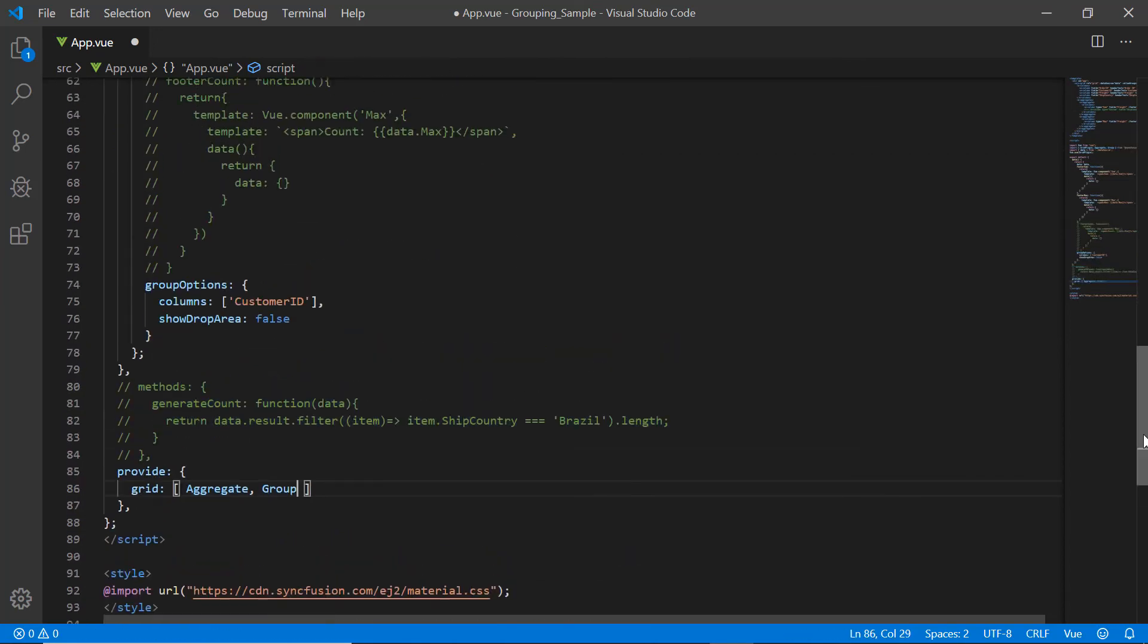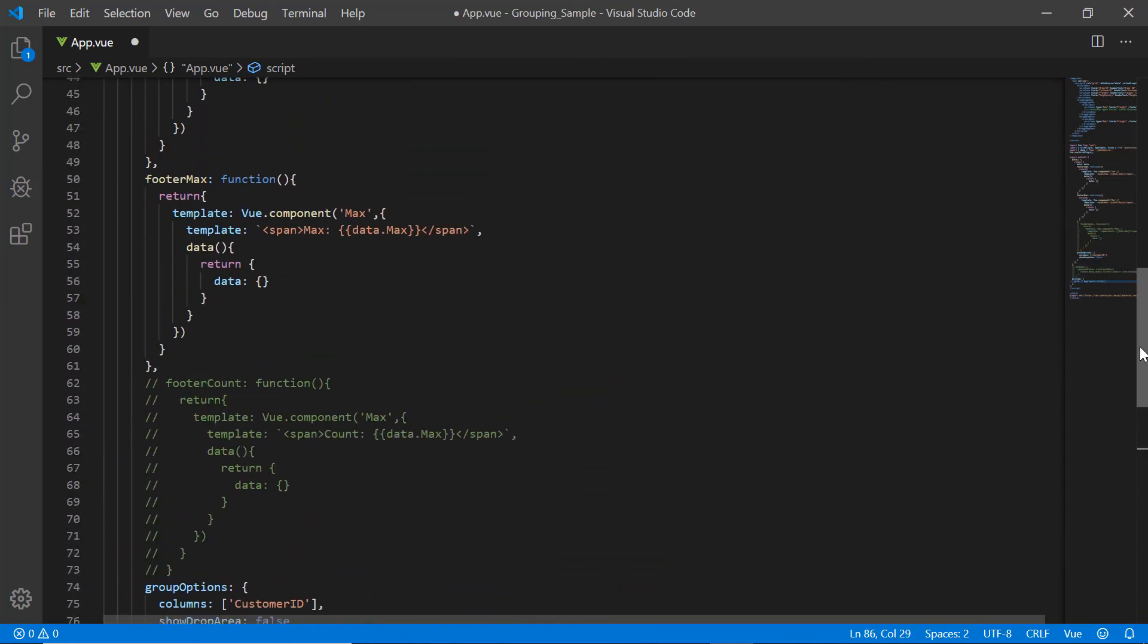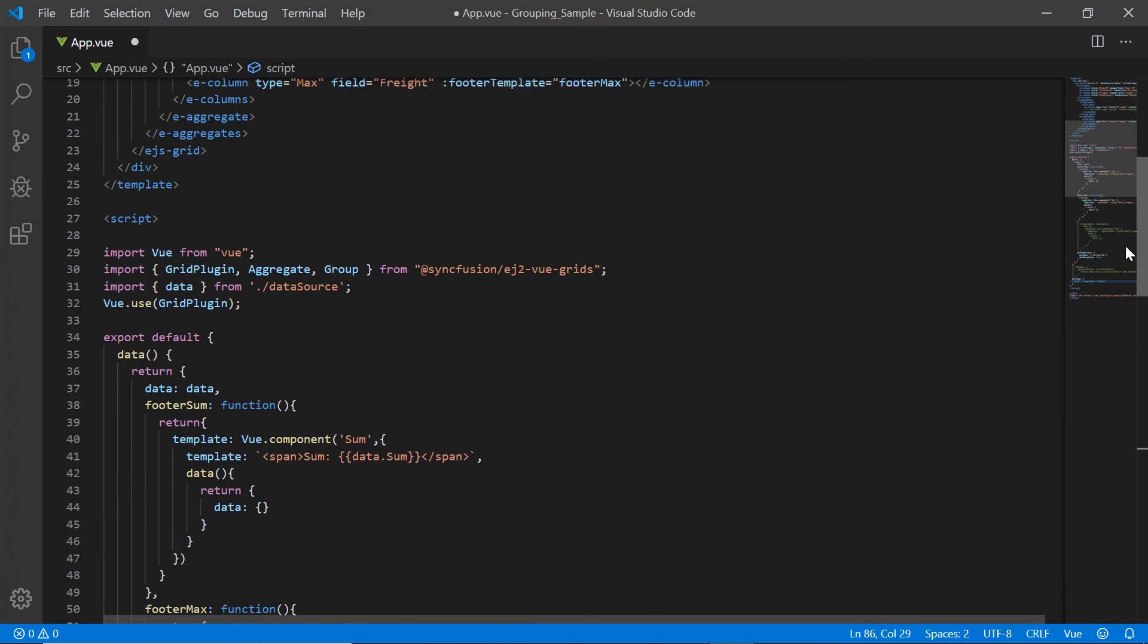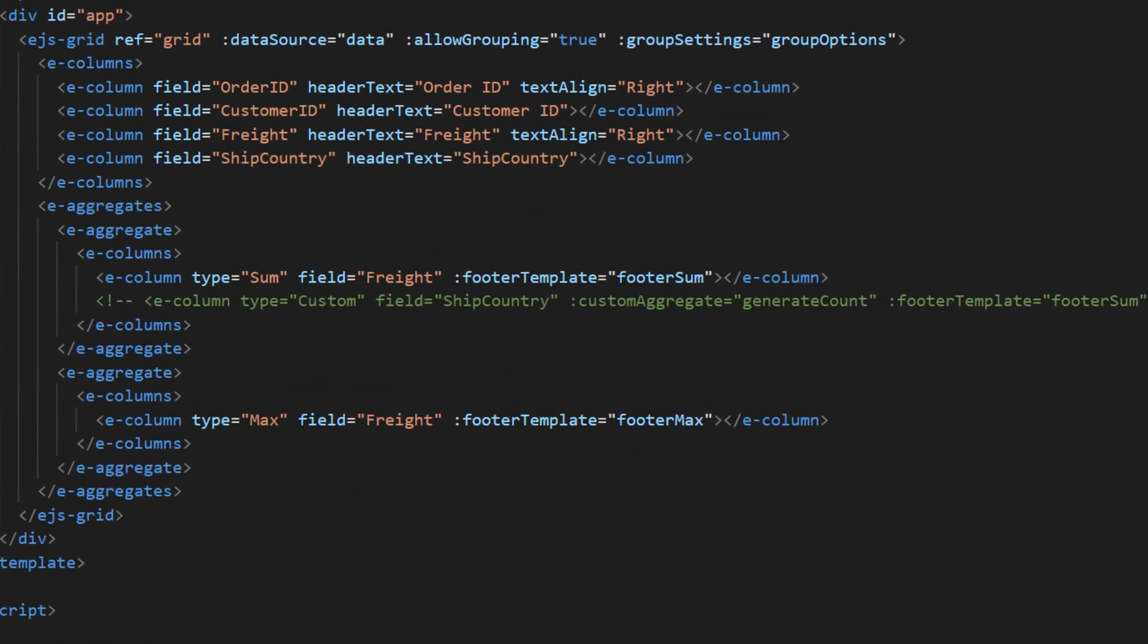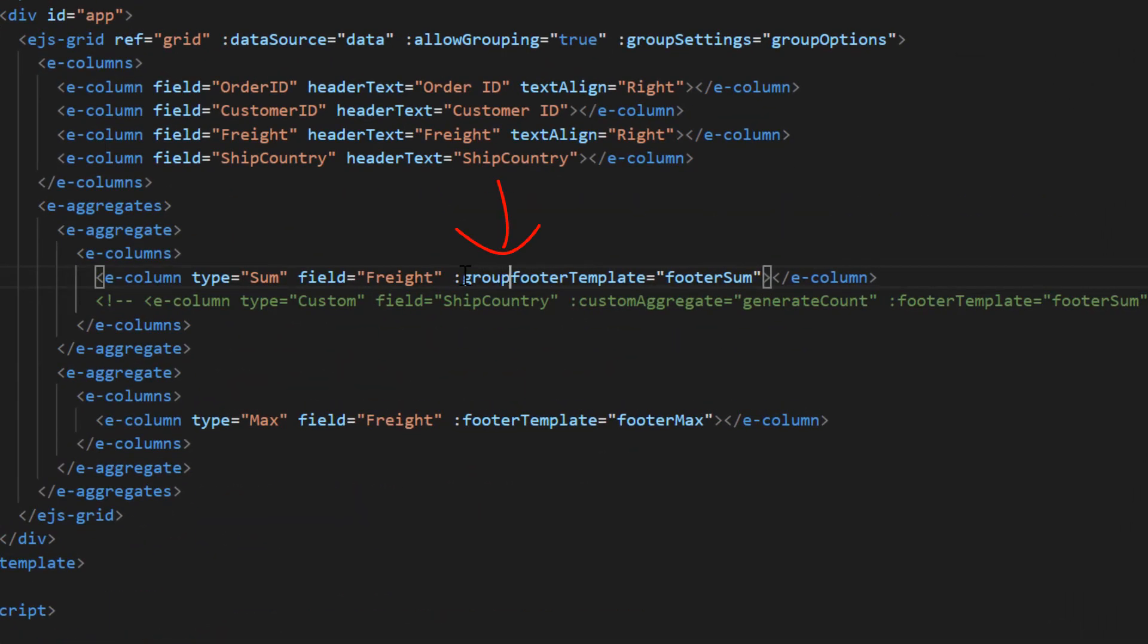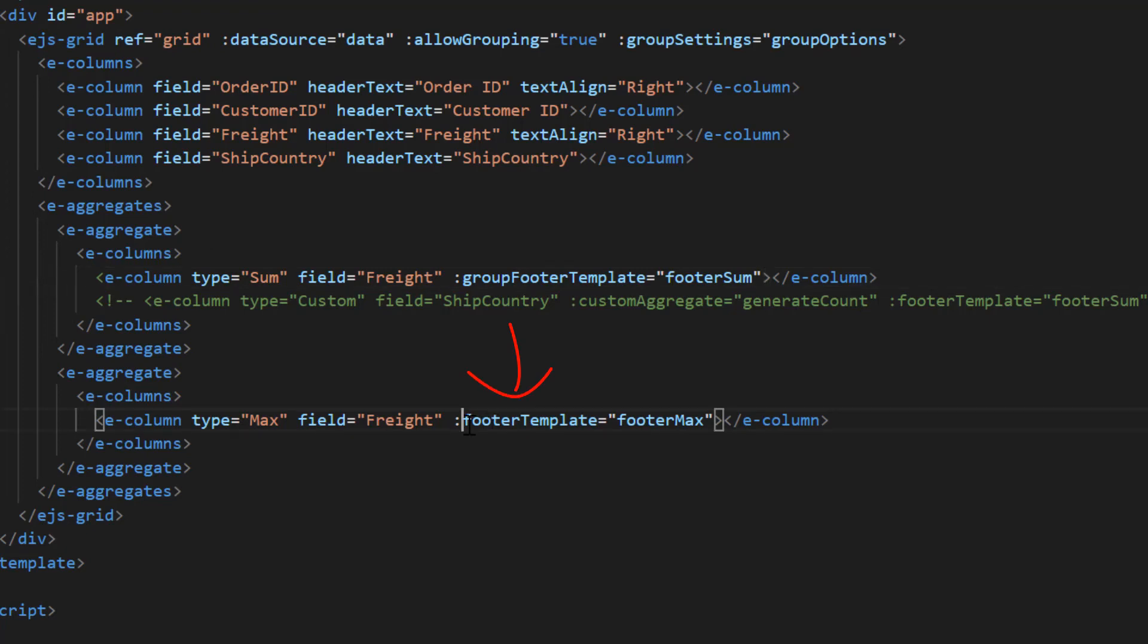Now just replace the footer template property in the sum column with group footer template property. Also replace the footer template property in the max column with group caption template property.